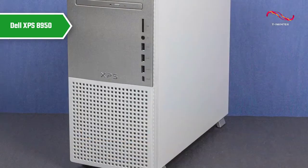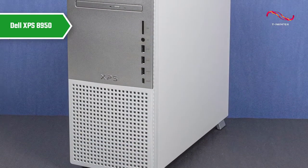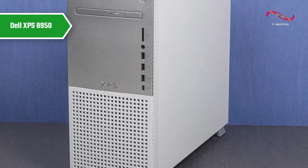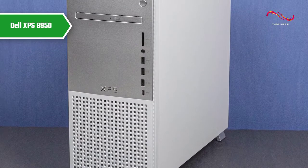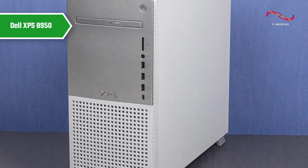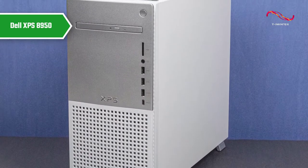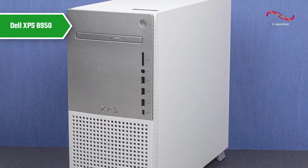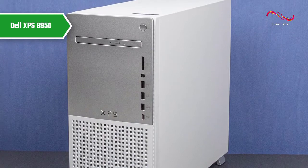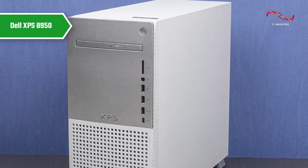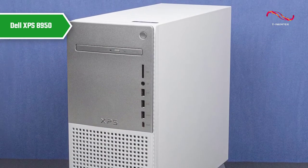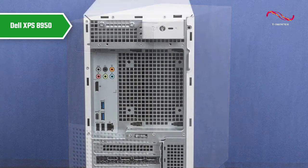Dell has retained an excellent selection of front ports on the XPS desktop, including a full-size SD card reader, a headphone jack, three USB 2.1 Gen 1 Type-A ports, and a USB 3.2 Gen 2 Type-C port.